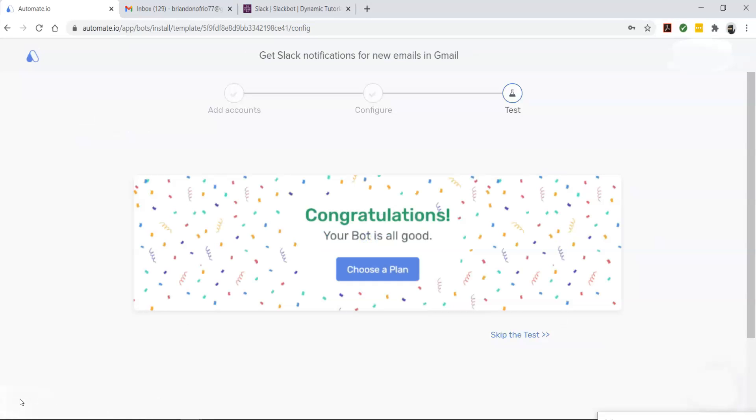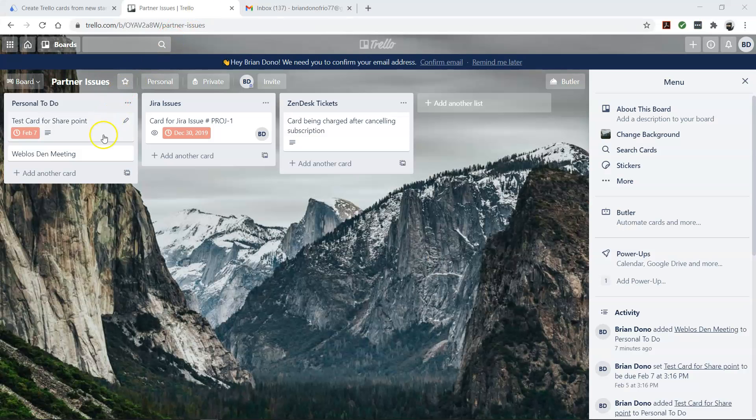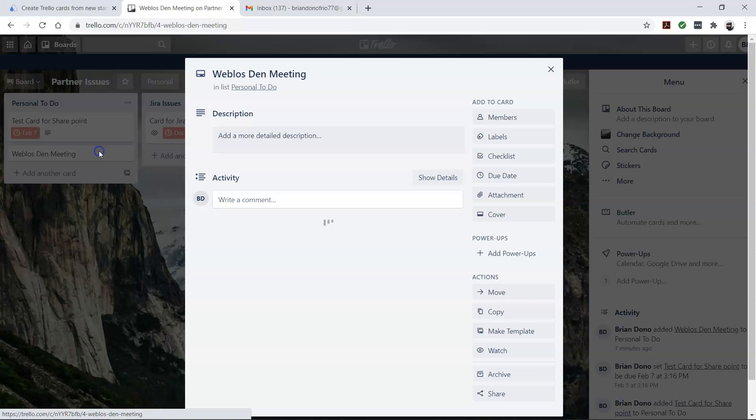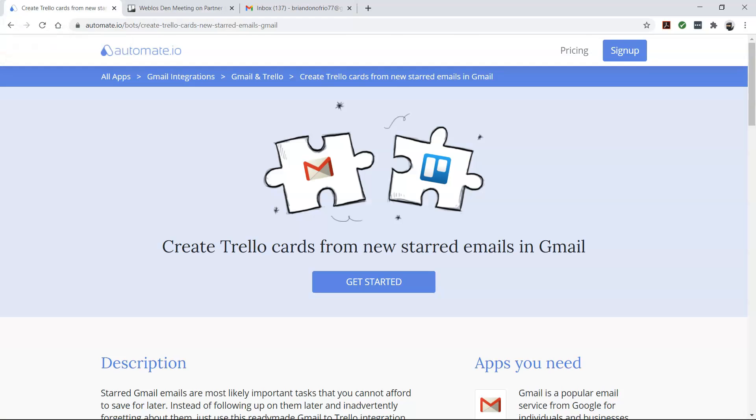Perfect. Let's go check out our Trello card. And there you go. Your bot will now run in the background and automatically create Trello cards for you every time you star an email in your Gmail account.